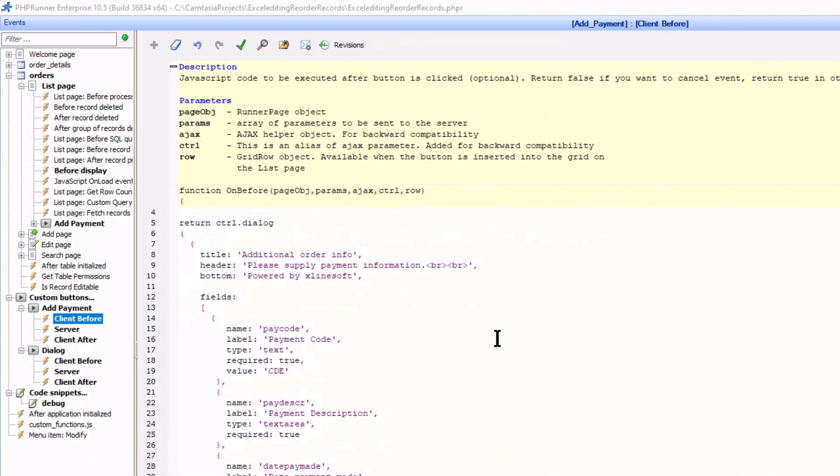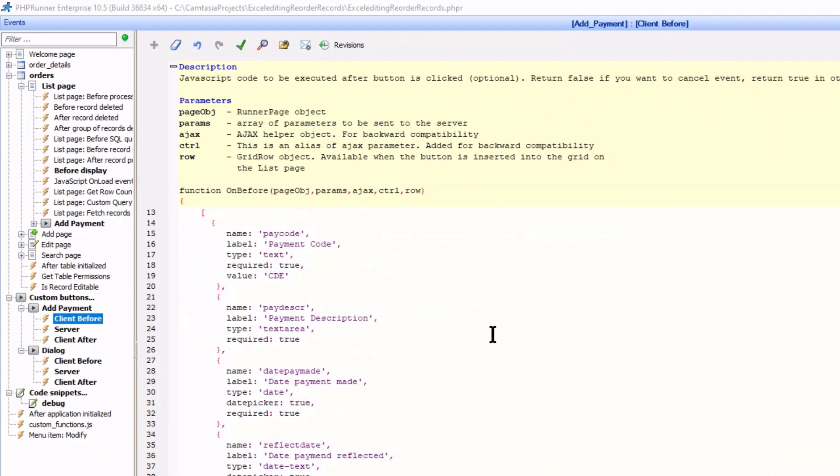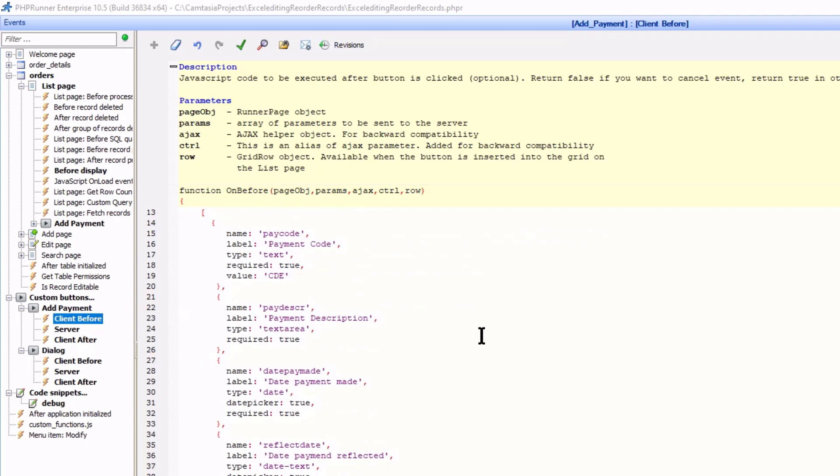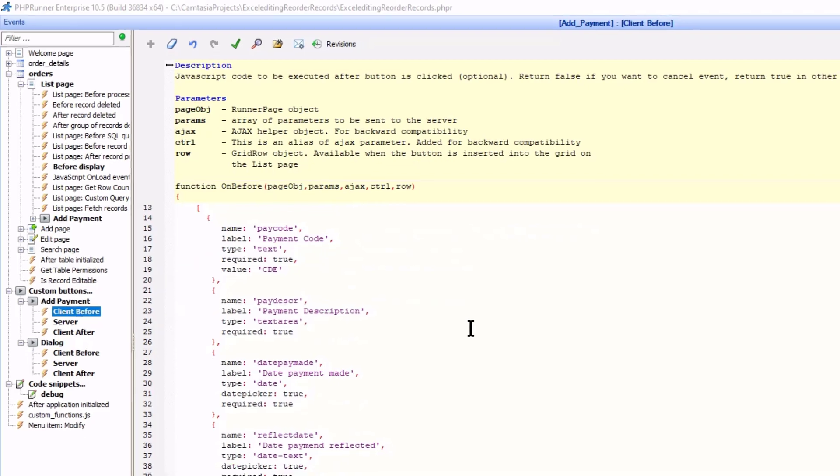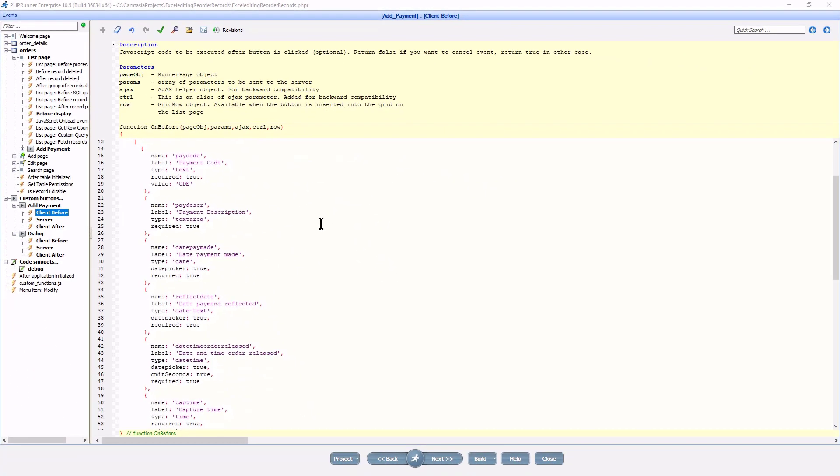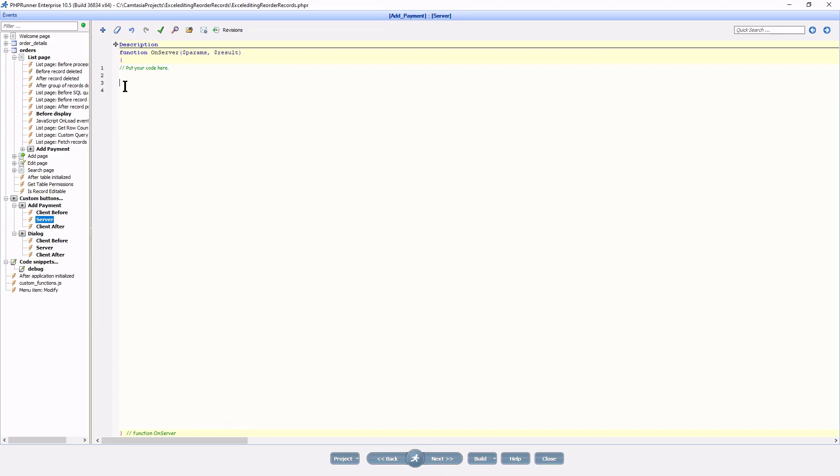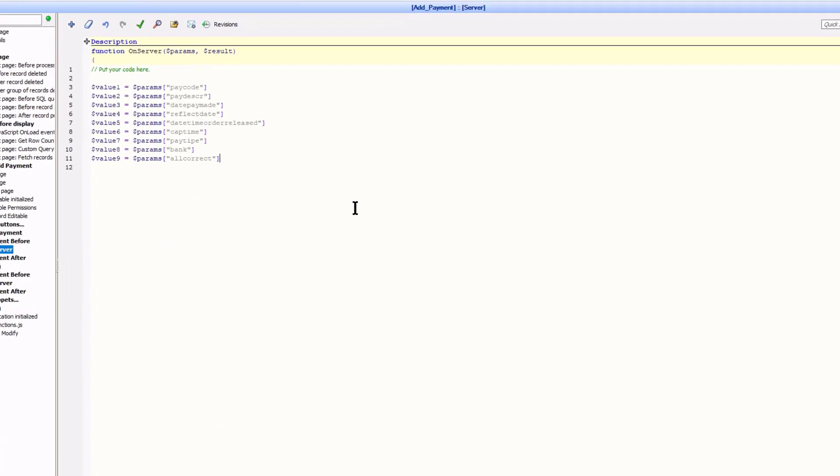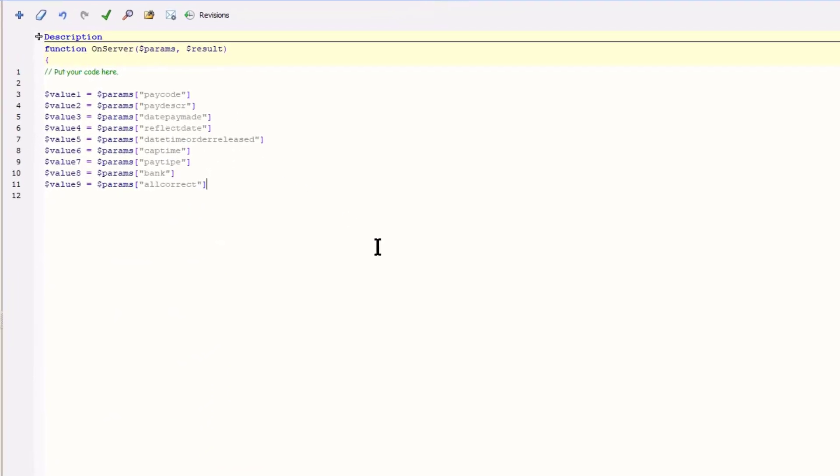All the field data is going to the server event after the user clicks the OK button. Each field can be identified via its name. At the server event, $params field name will carry the user entered value. The server event is PHP and it is here where you can either insert or update a database table.